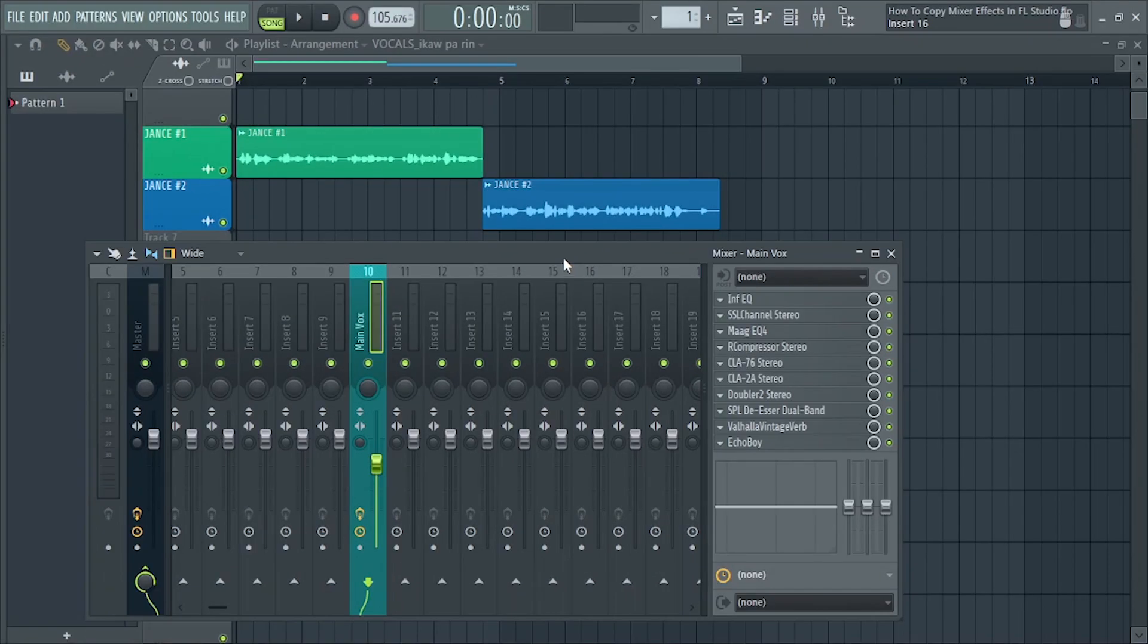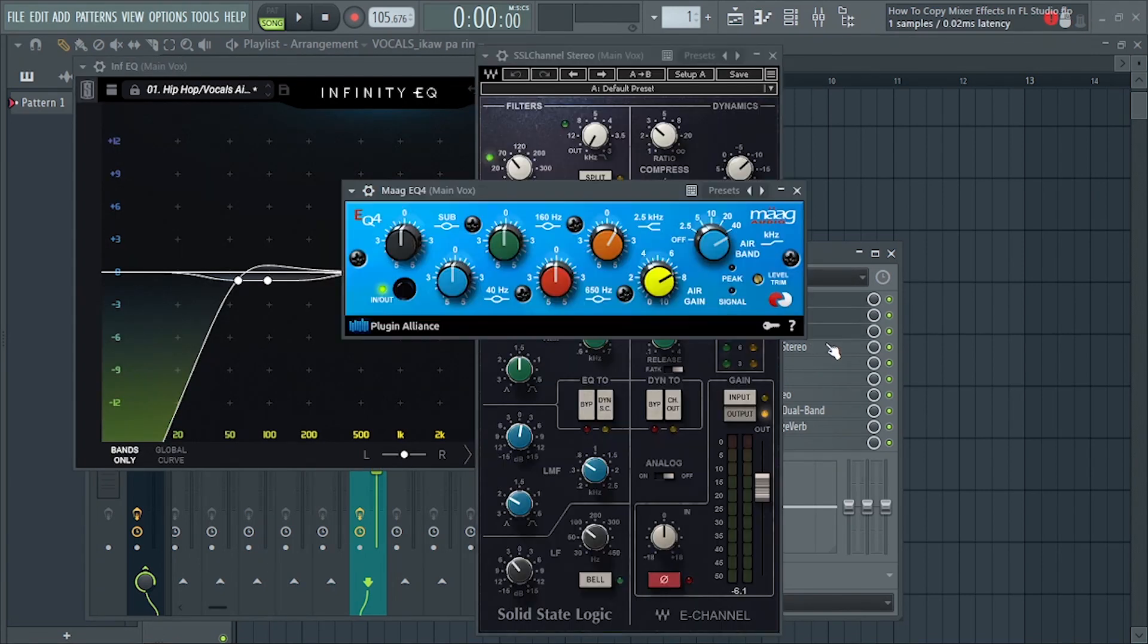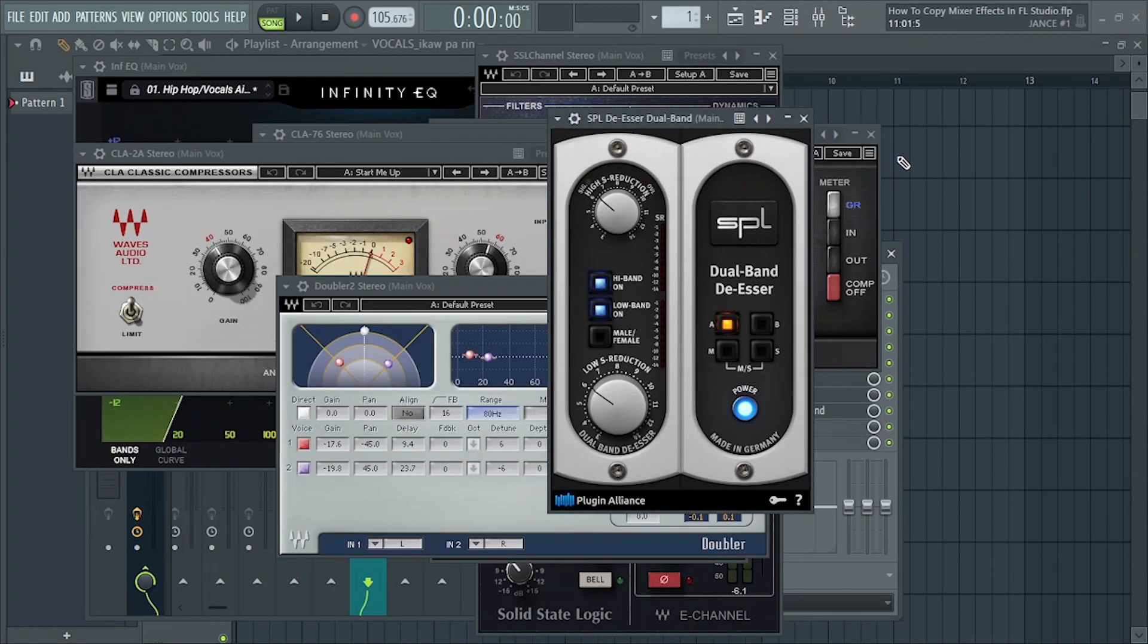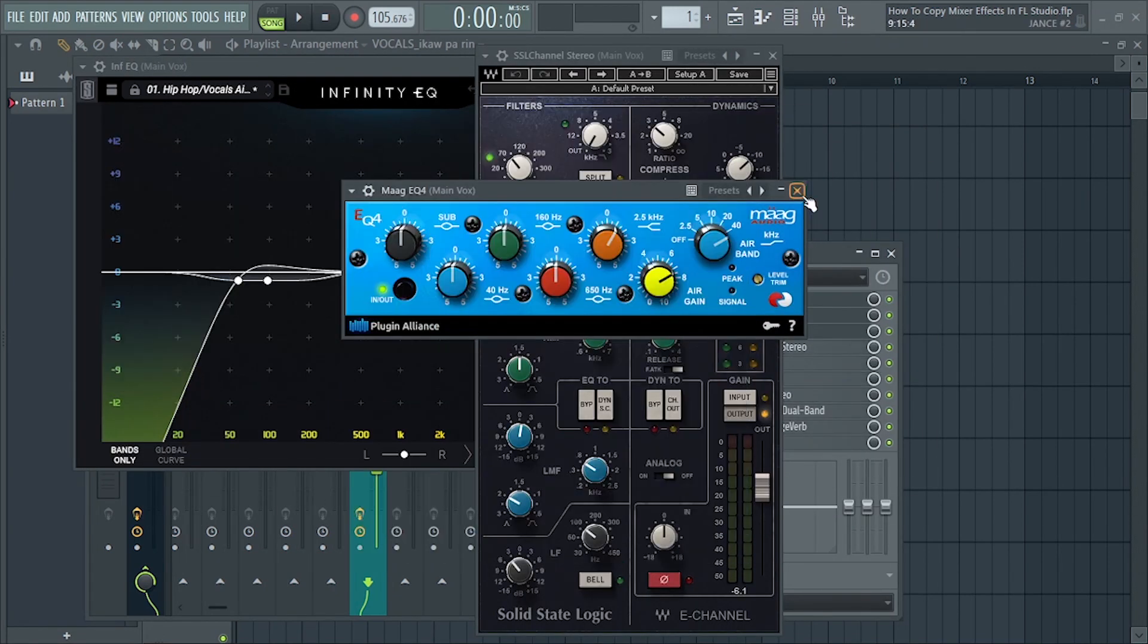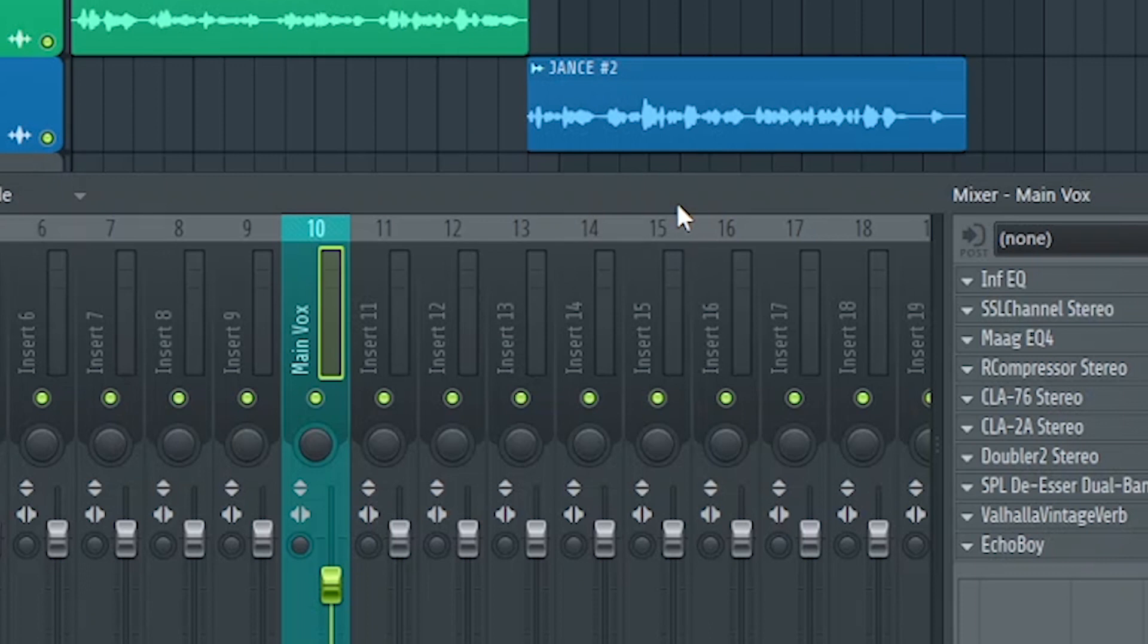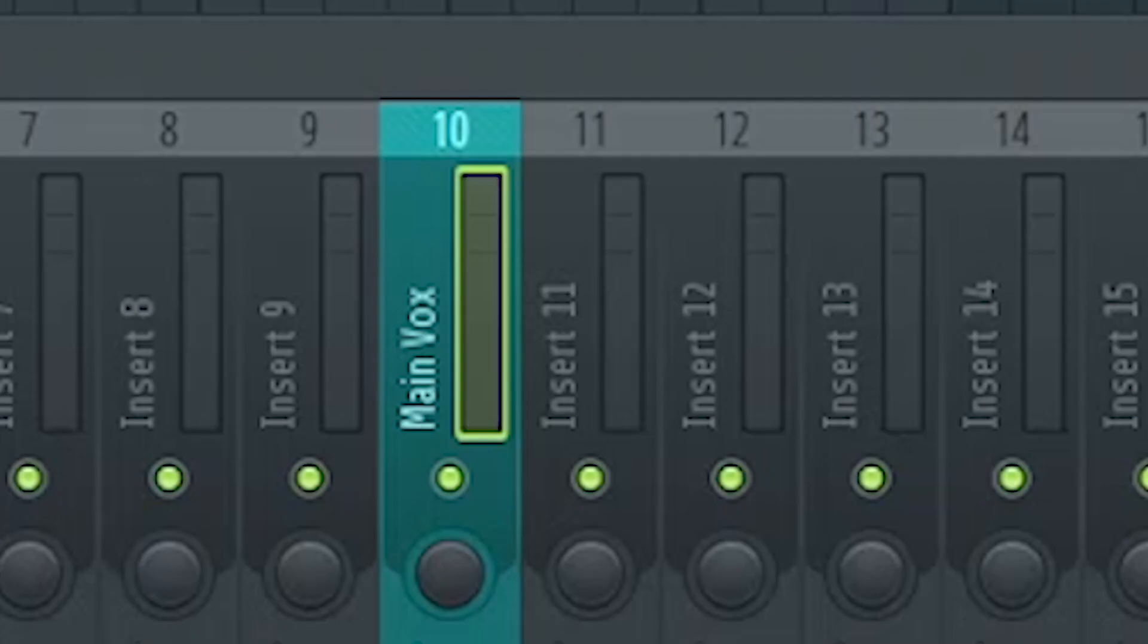So in this Mixer insert ay meron ng vocal chain or plugins and gusto ko ito i-copy sa another insert. For example, dito ko i-copy sa insert 11.